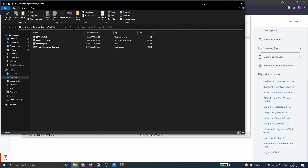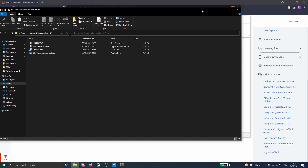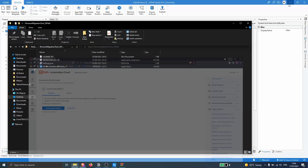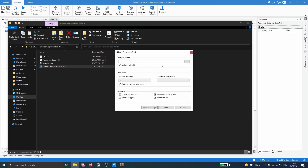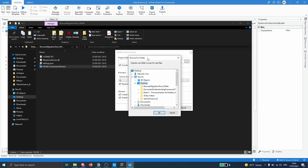Now to use the browser migration tool, let's open and execute the application. Now let's indicate the project folder where the process that we want to migrate is located. Let's click here first, then indicate the project folder and click OK.